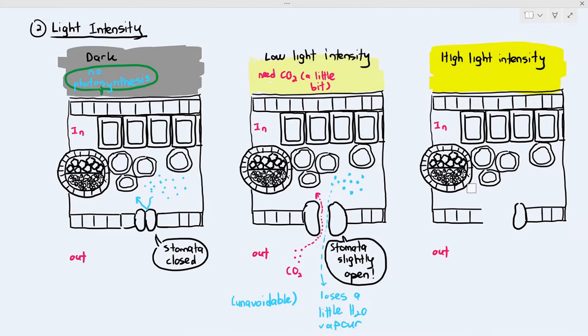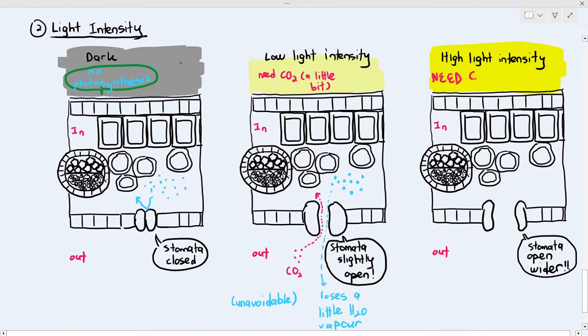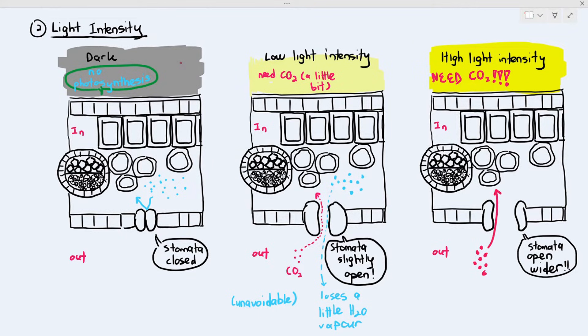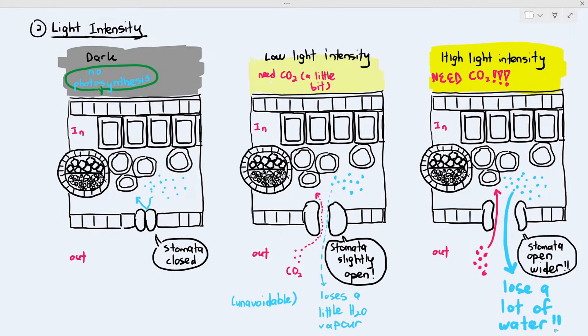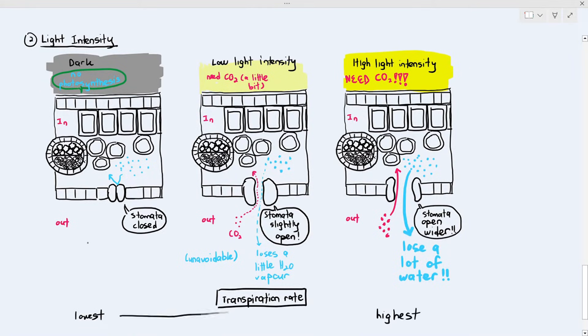However, when the leaf is exposed to high light intensity, the stomata open much wider because the plant needs more CO2 to do more photosynthesis. More water vapour can then diffuse out through the gap, and thus the plant loses a lot more water. Light intensity is correlated to how wide the stomata open, and the wider the stomata open, the more transpiration takes place.